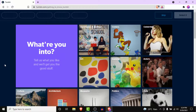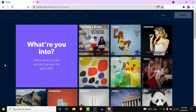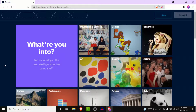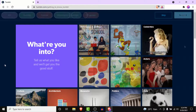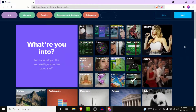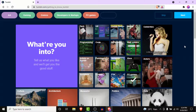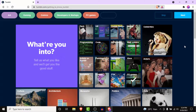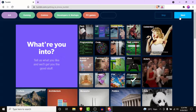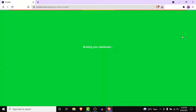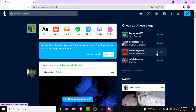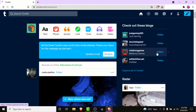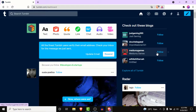Go ahead and select five things you want to see content about on Tumblr. Once you've selected your five interests, click the Next button in the top-right corner, and you'll have successfully created your Tumblr account.